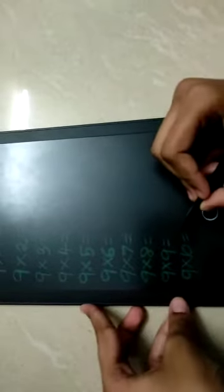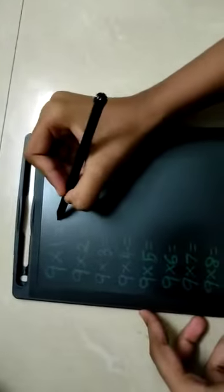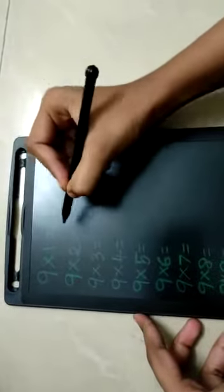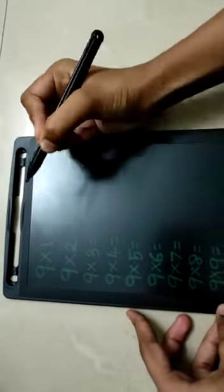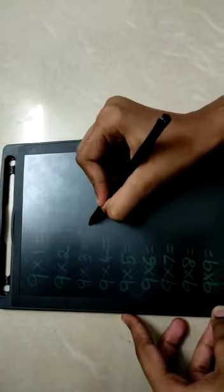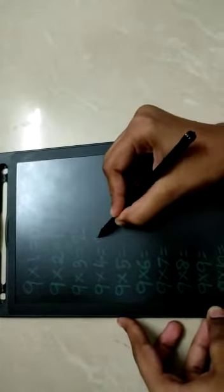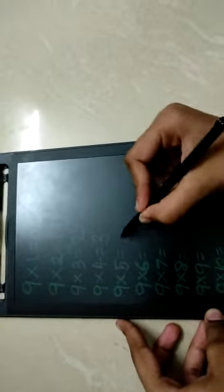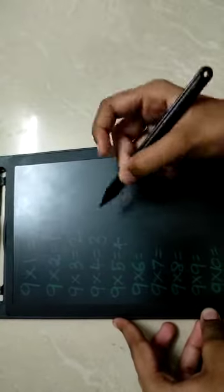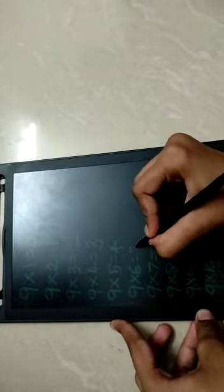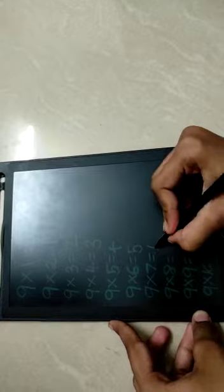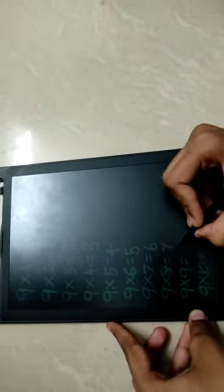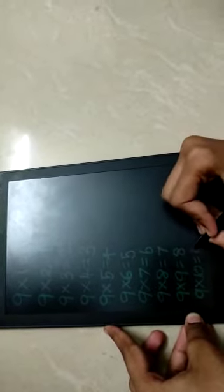We're going to put a zero here, then 1, 2, 3, 4, 5, 6, 7, 8, 9.